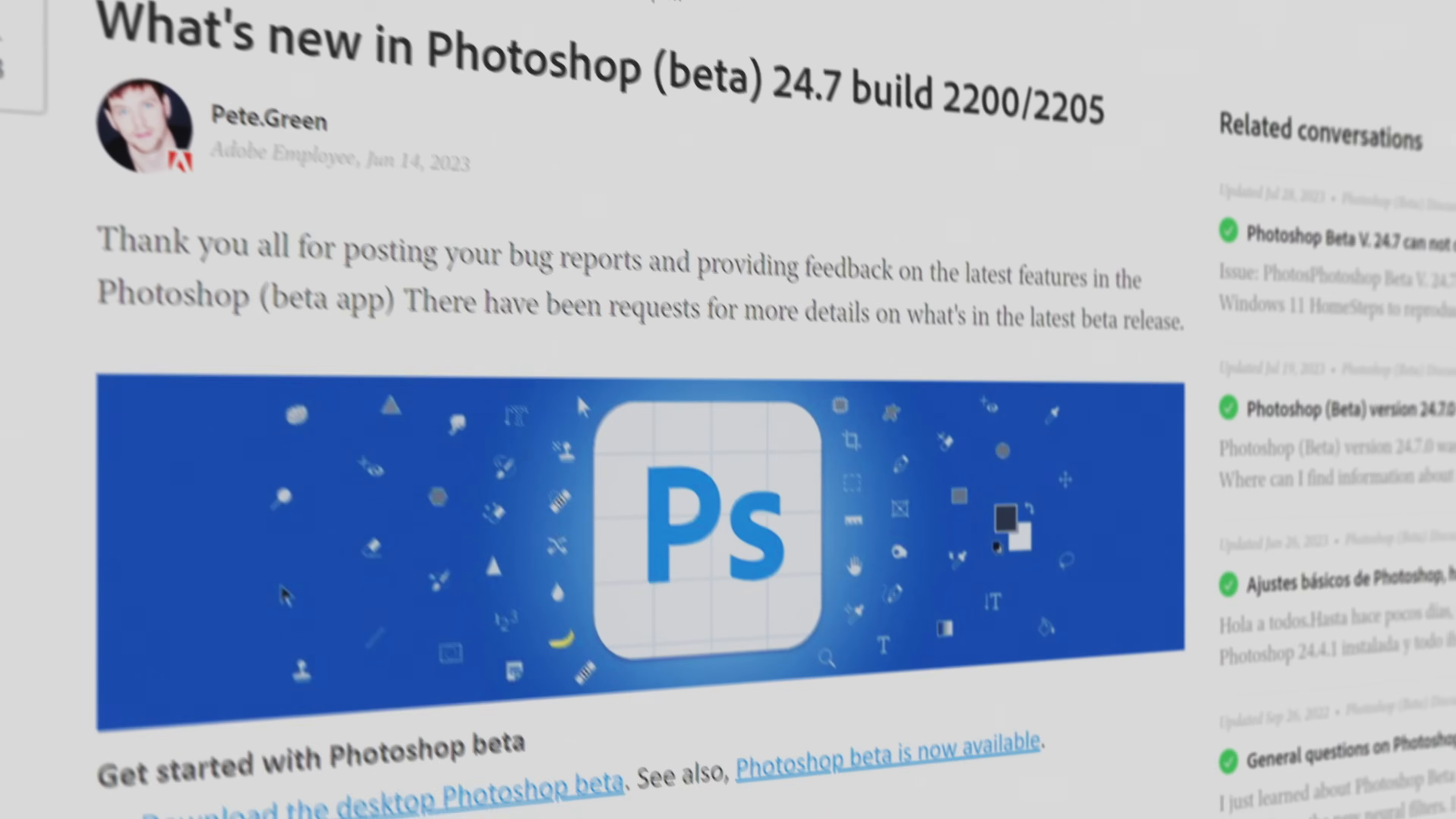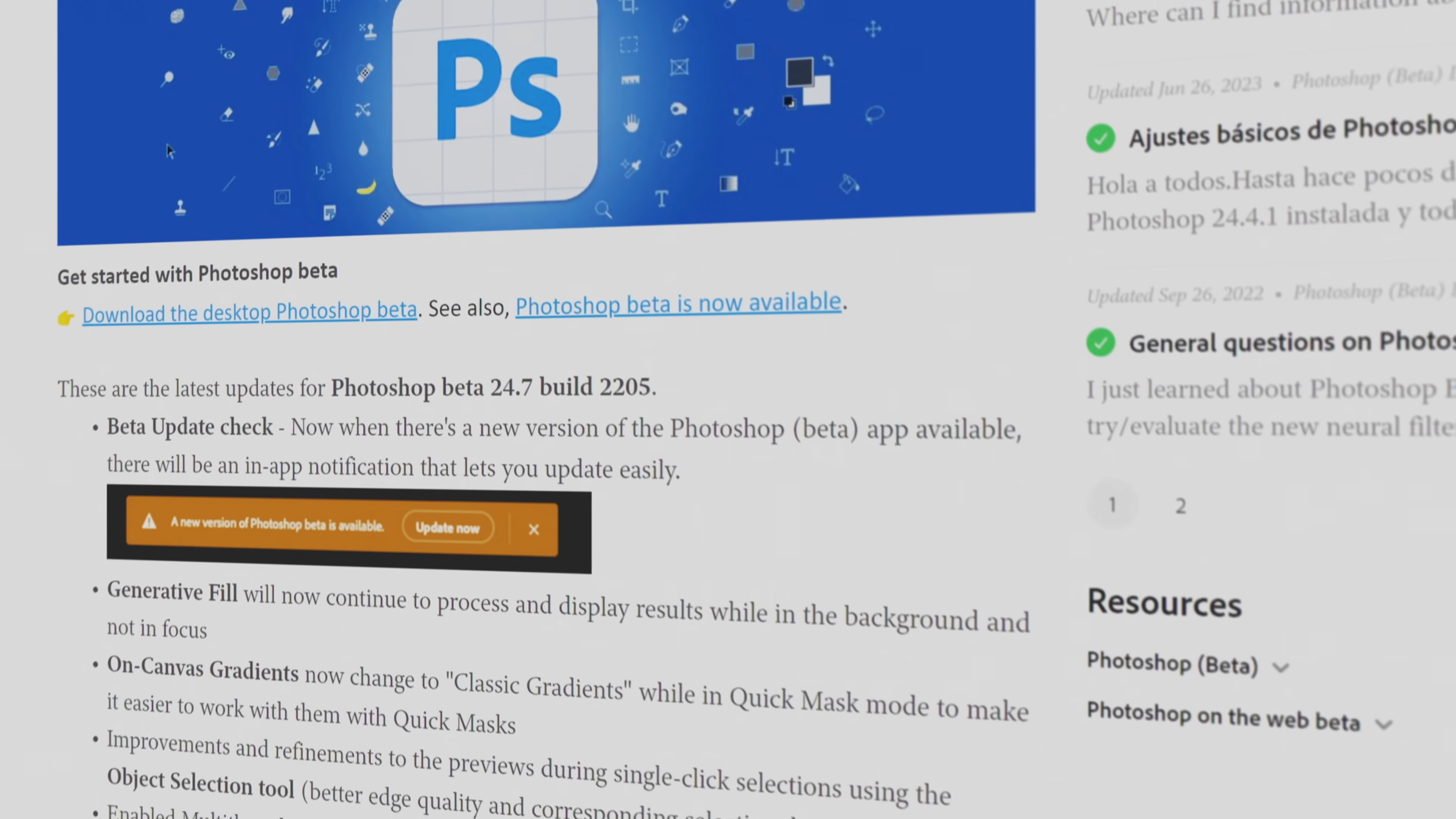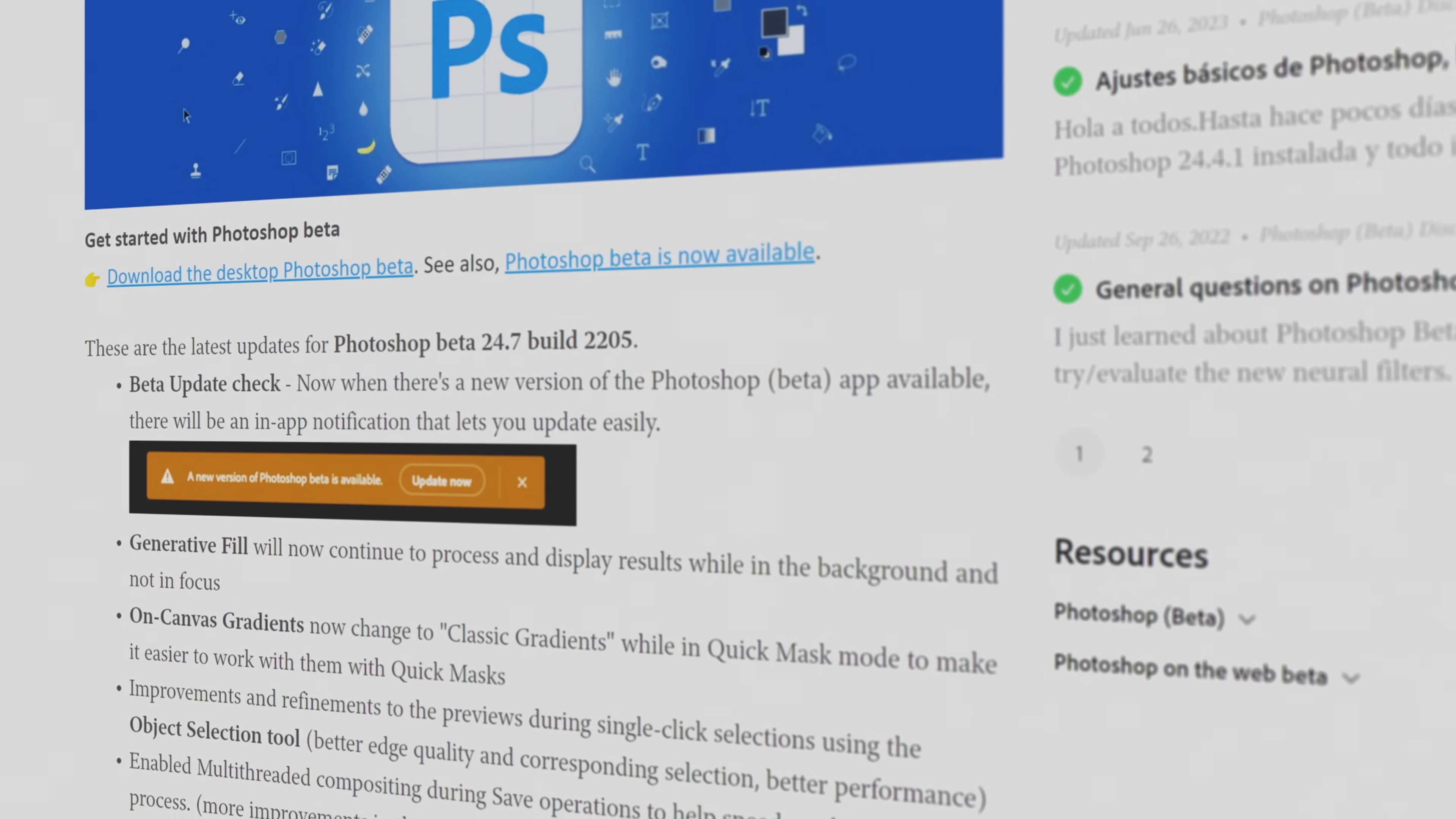But then again, all of it is in beta right now, so I'm expecting it to get better with time. Speaking of beta, you'll have to get the latest version of Photoshop in order to make this work.